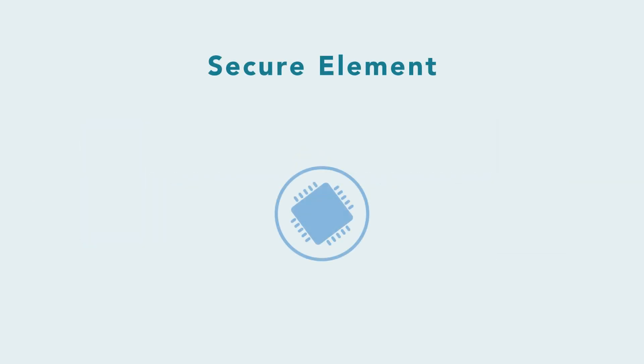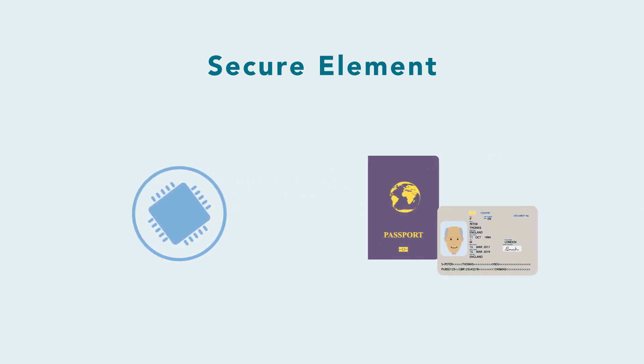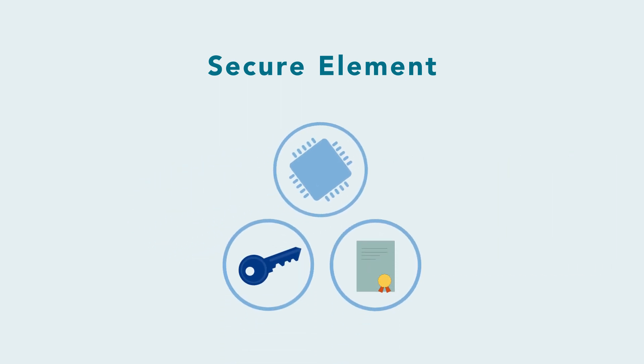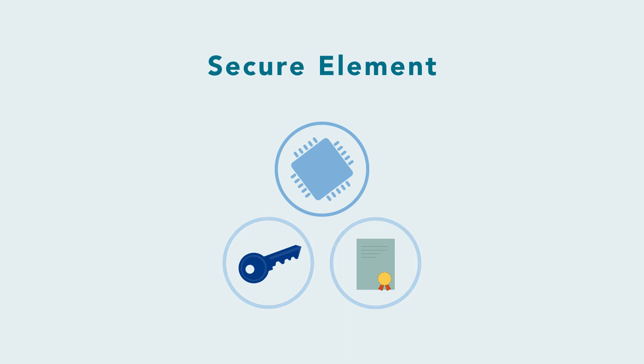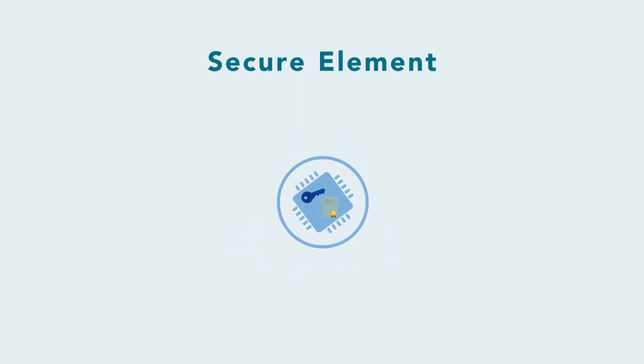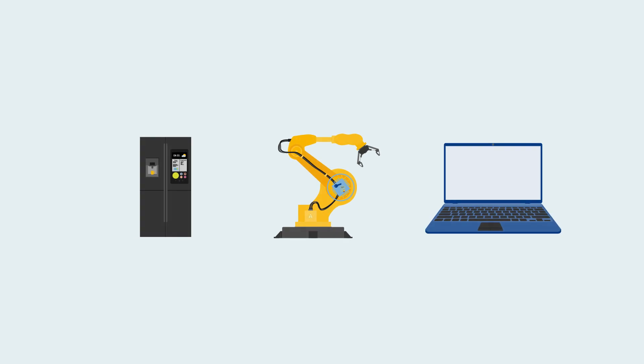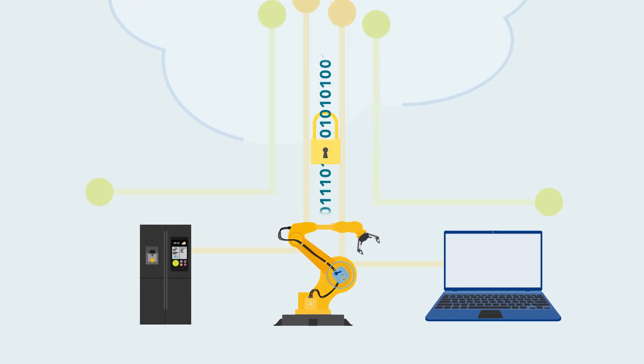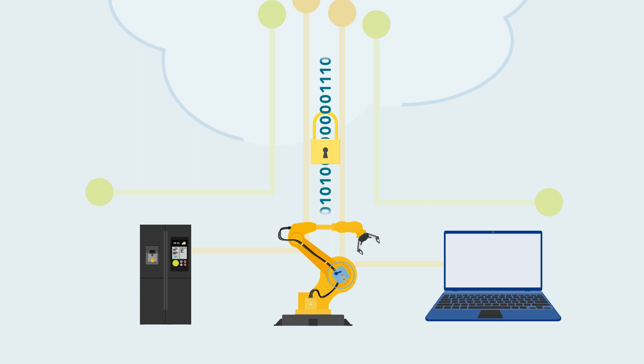A secure element, a technology proven in identification applications such as e-government, acts as a root of trust. It's inherently trustworthy, with credentials like keys and certificates pre-injected in the secure memory at a secure environment. This root of trust at hardware level provides a solid foundation to the IoT device and its connections.